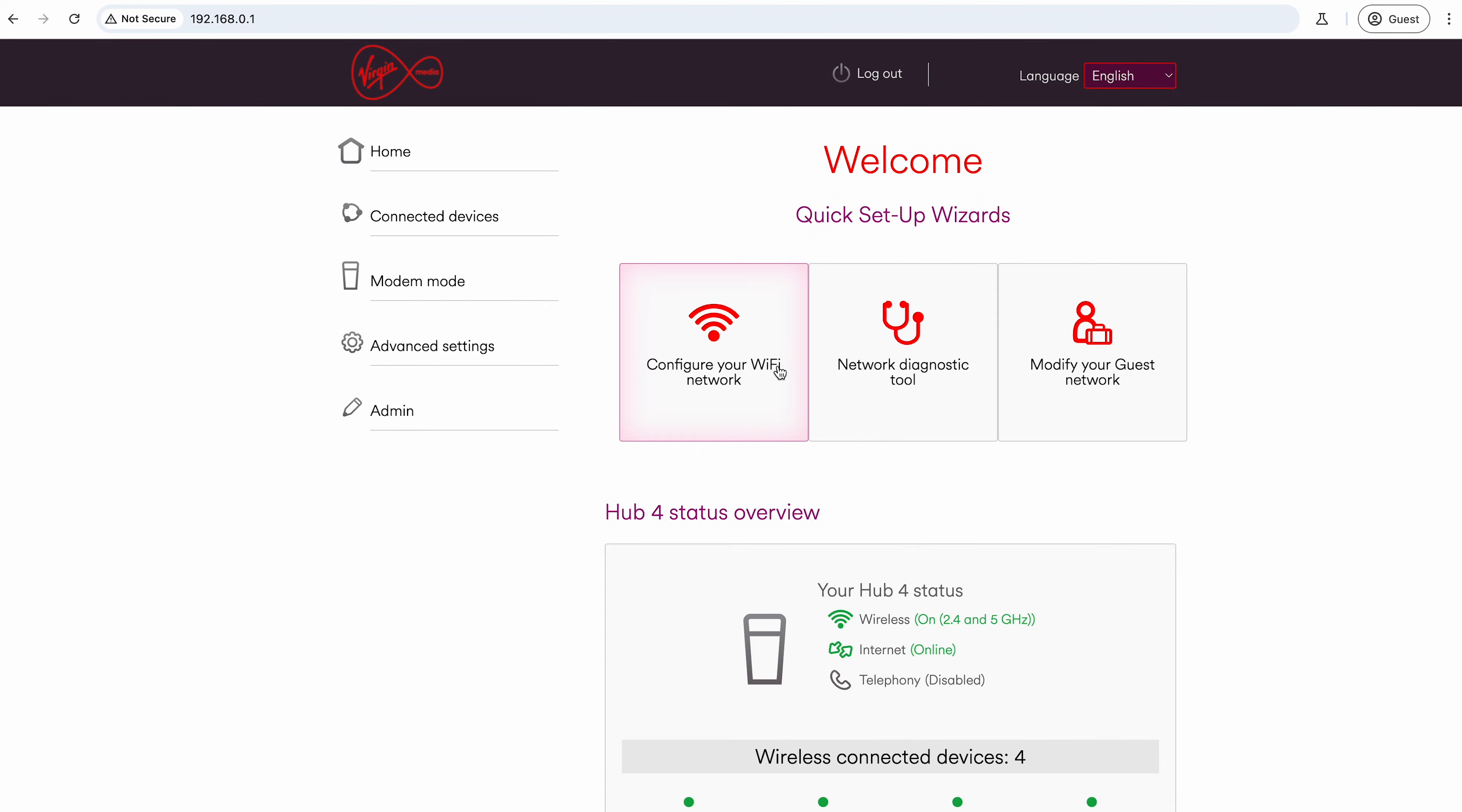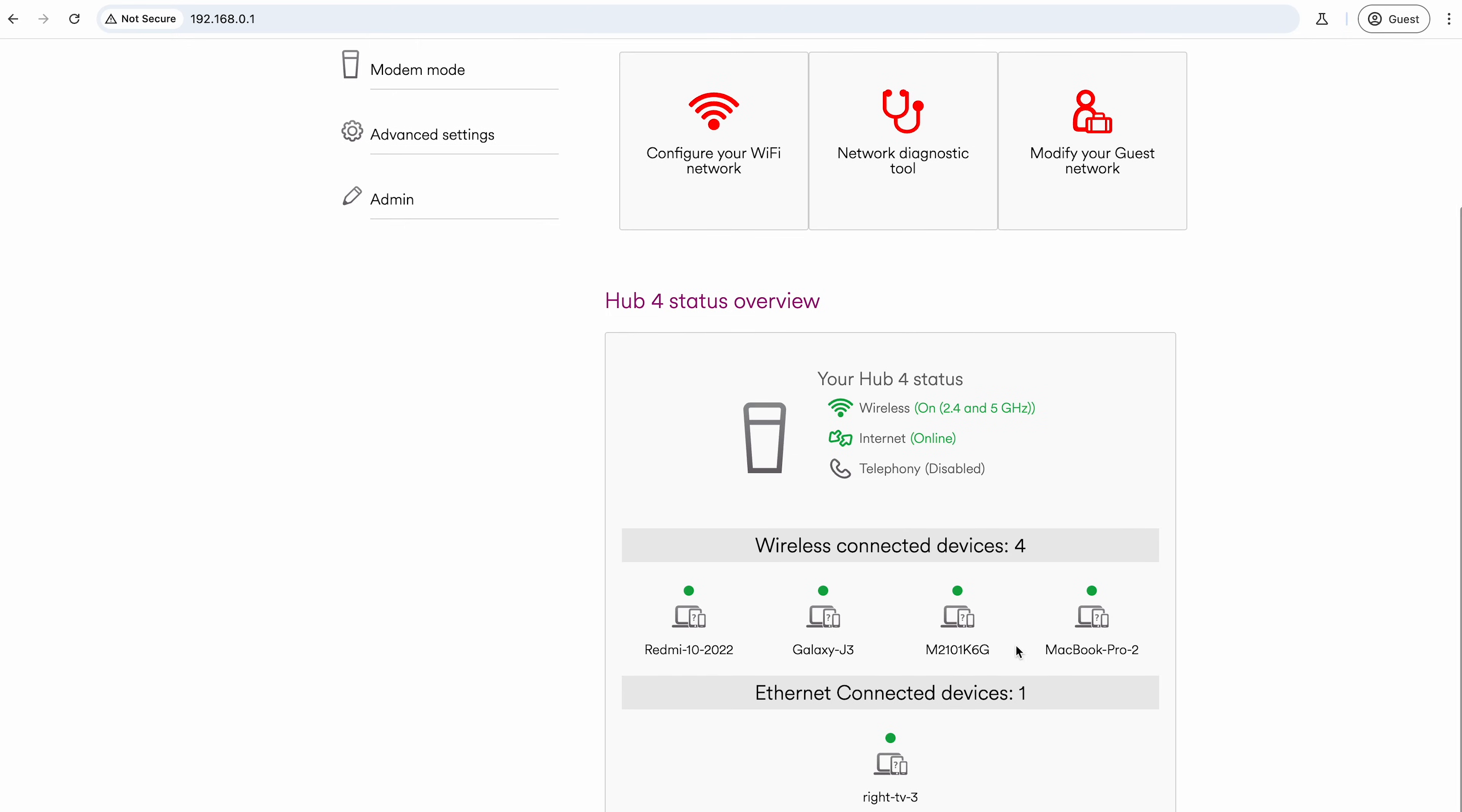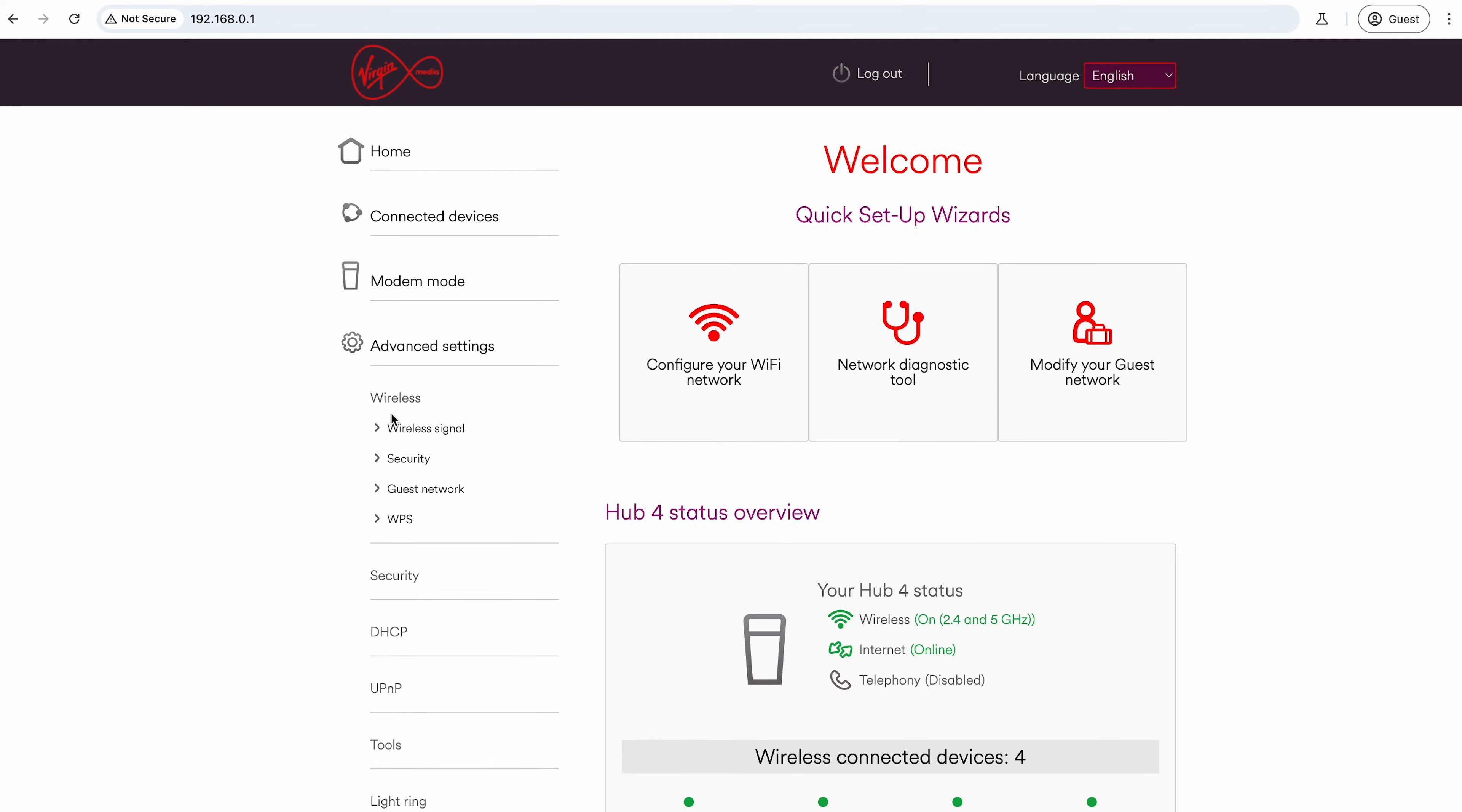This will work for the other hubs, these menus will look slightly different. Hub 5, things like that—it's pretty much the same but it will look slightly different. You can see you've connected devices to the network. If you go into Advanced Settings and Wireless, we can go to the Wireless Signal menu.